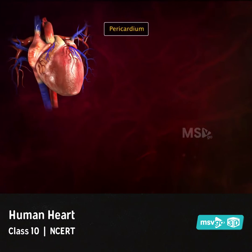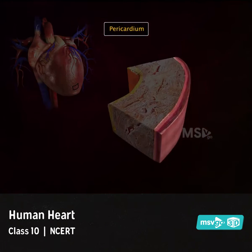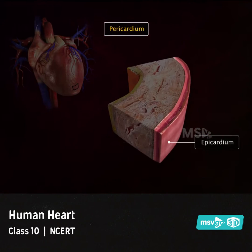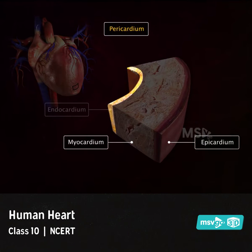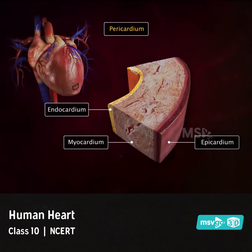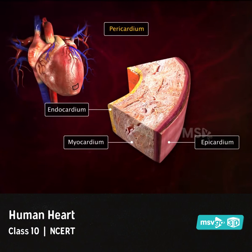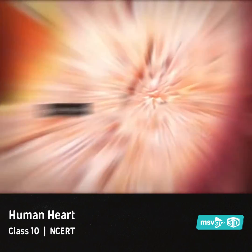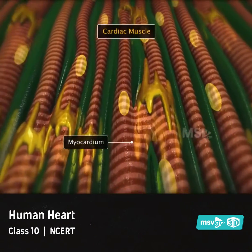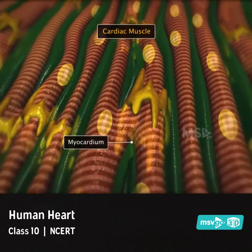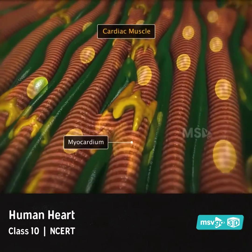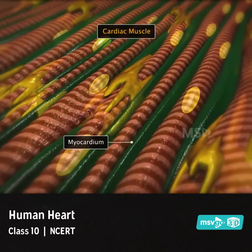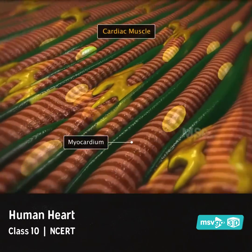The pericardium is followed by the epicardium, myocardium, and endocardium — together they constitute the wall of the heart. The myocardium, the muscular layer, is made up of involuntary striated cardiac muscle fibers found only in the heart.